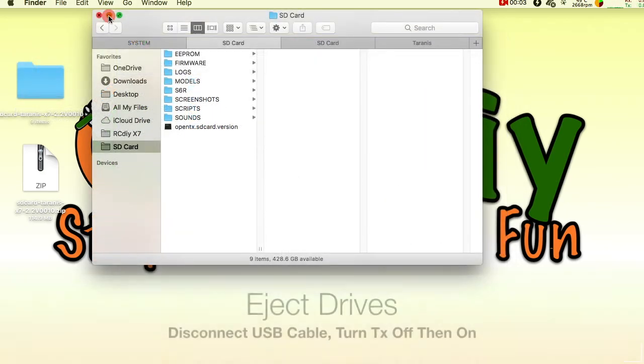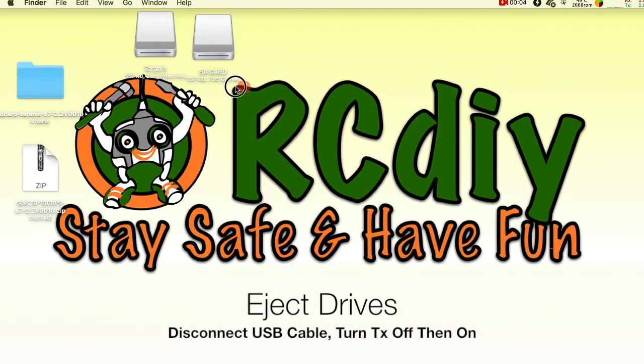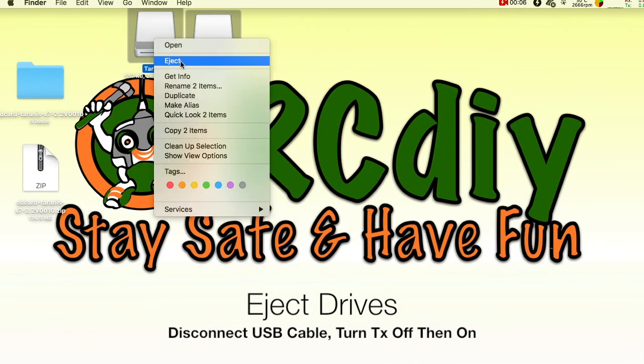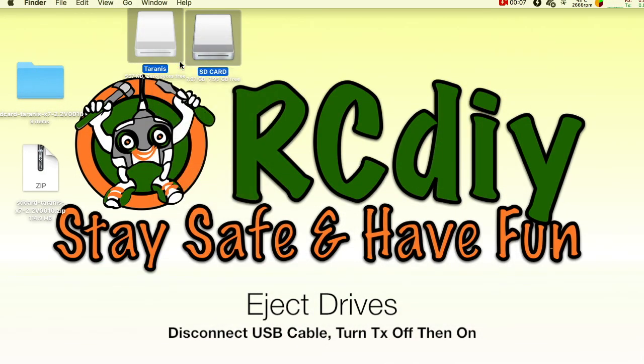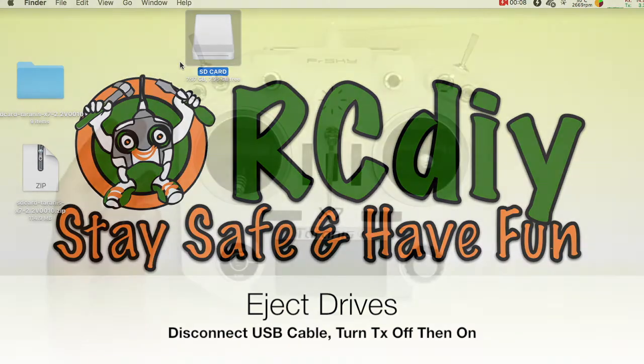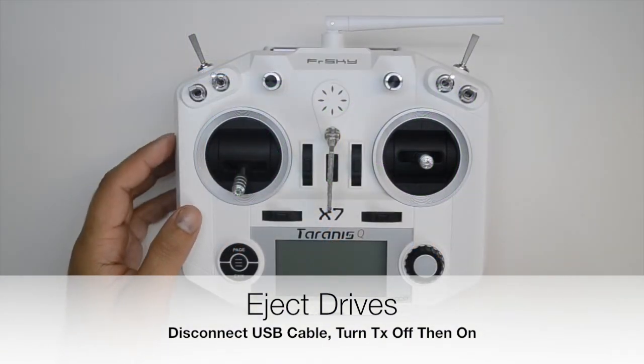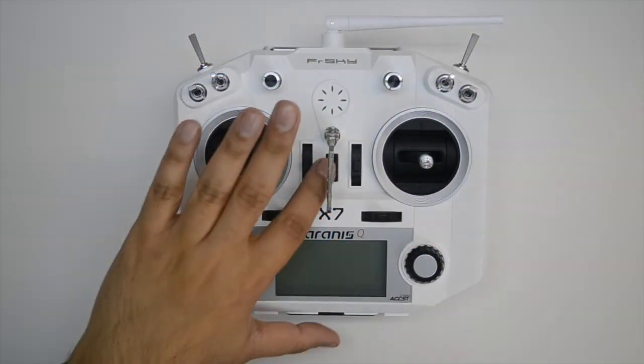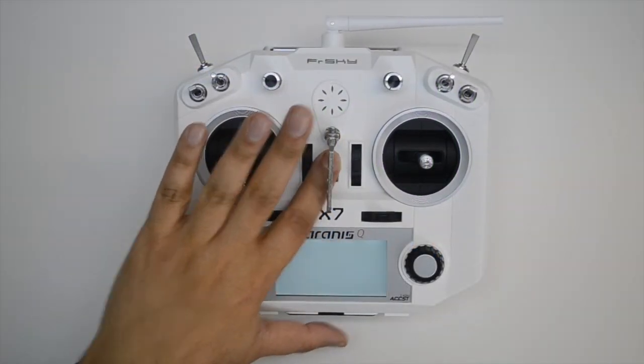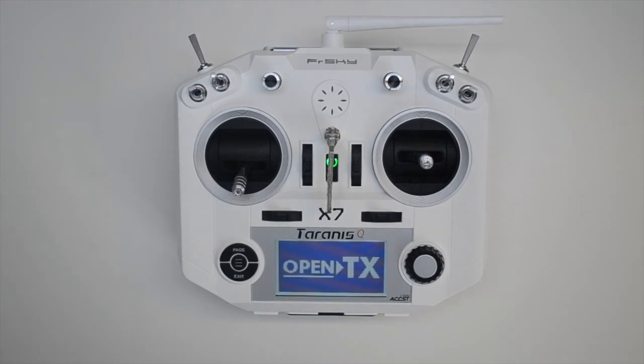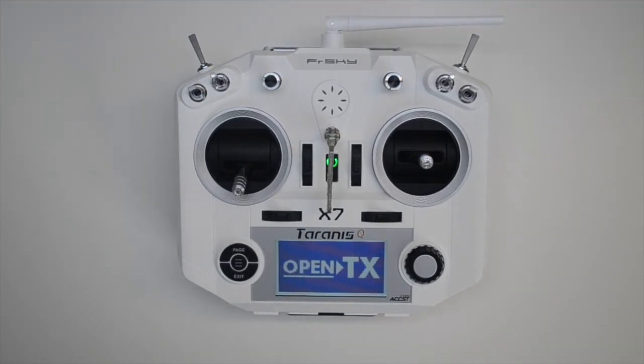Eject the mounted drives and then switch the transmitter off and then back on again. Welcome to OpenTX. Bienvenue to OpenTX.